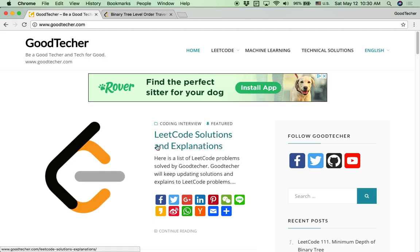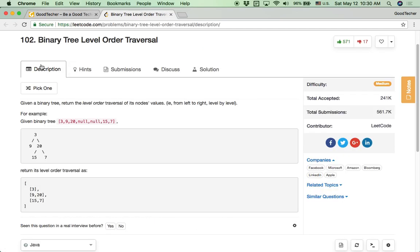Welcome to GoodHacker LeetCode Tutorial. Here we are going to solve LeetCode 102, Binary Tree Level Order Traversal.